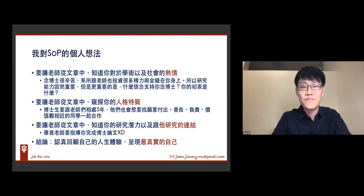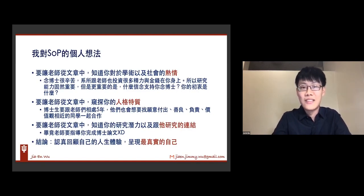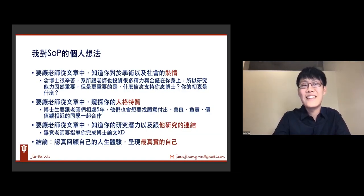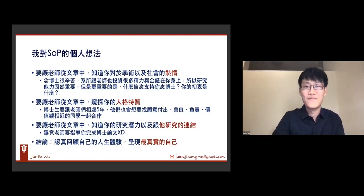第二点是我觉得博士生虽然跟老师的相处比较像是老师跟学生，可是同时也慢慢的有点像是同事的关系，所以他们也会想要找到比较愿意付出、善良、负责、价值观相近的同学一起合作。这不是叫你在SOP里面直接写说我是一个愿意付出、善良的人，而是在SOP里面可以透过一些example去偷偷的带出来说我是这样子的人。然后还是很重要，还是要回到SOP里面最重要的一段，就是你跟老师的研究潜力在哪，然后你跟老师的研究是怎么样去做连结，毕竟老师要知道你完成博士论文，如果跟他的研究有一些overlap的话，他就可以增加他的publication，或者是expand他的research area。